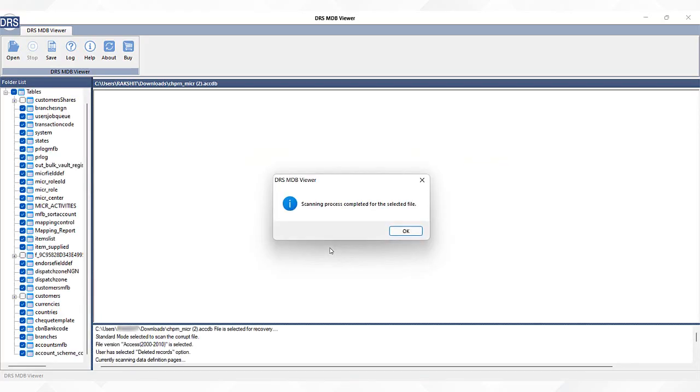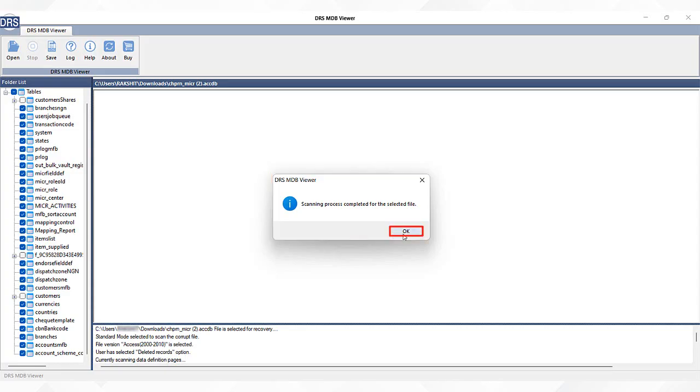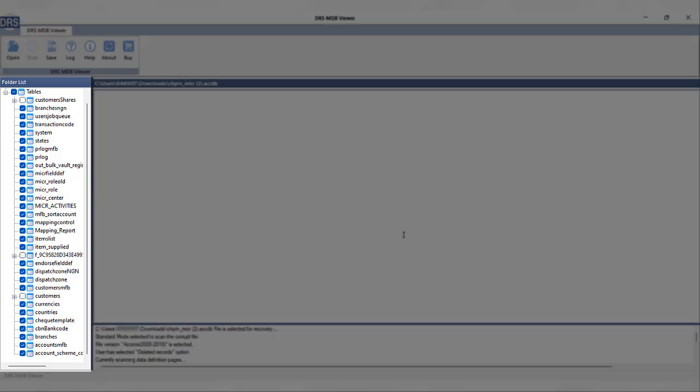After the scanning process, a new window will come on your screen with an OK option. Click on OK. Now on the left side of the software interface, all the recovered database items will appear.